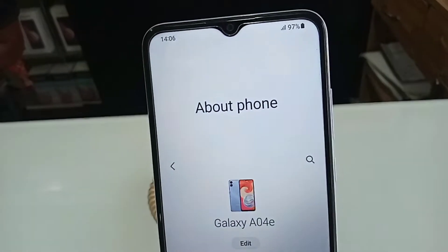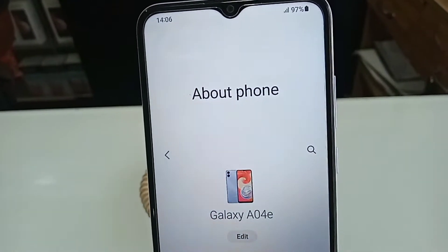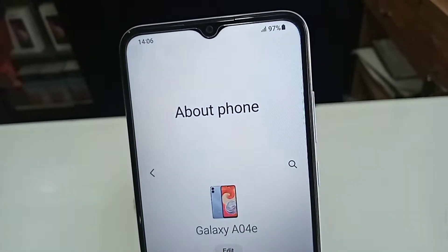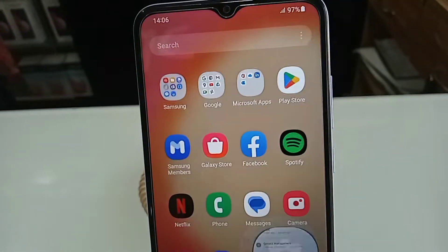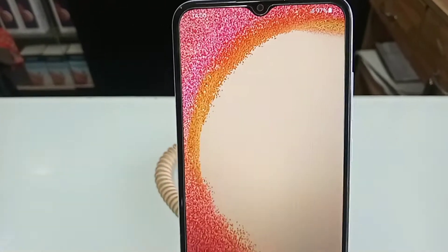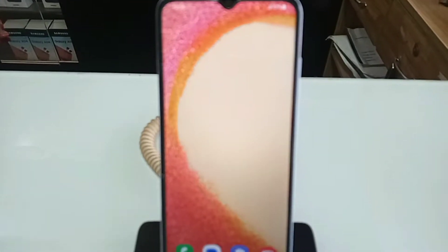If your phone's back button, home scroll button, and layout button are not showing on the phone display, how to solve this problem?